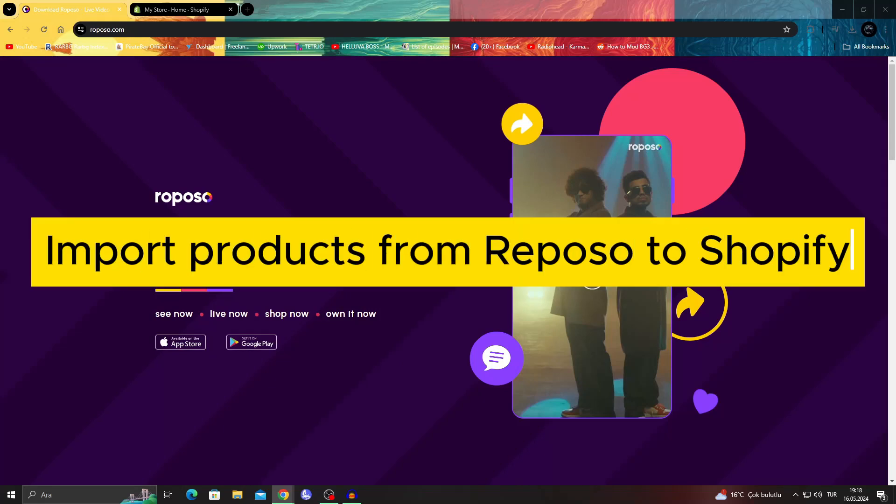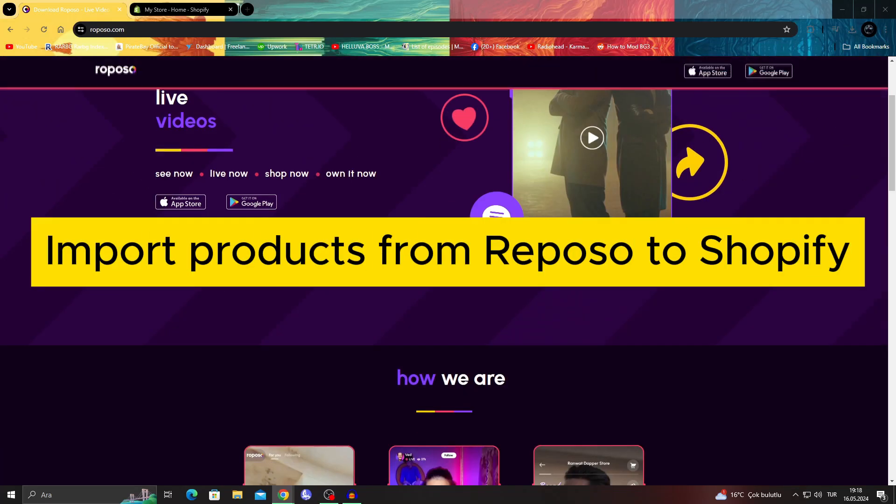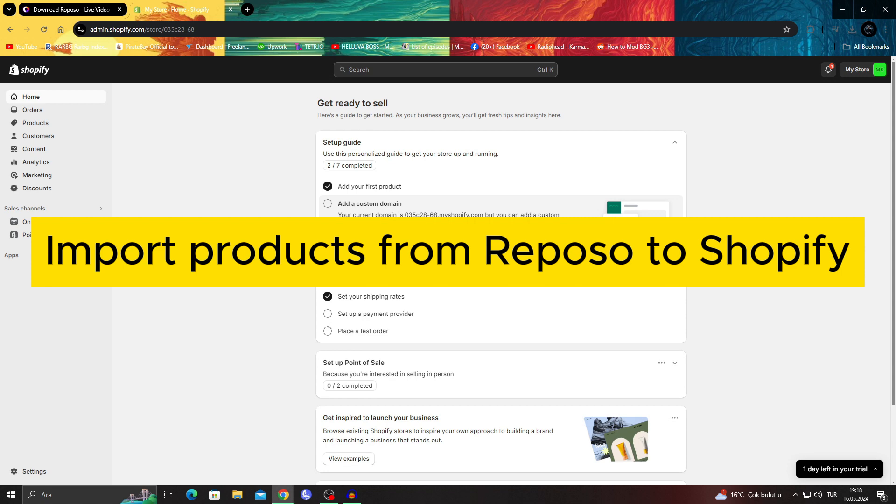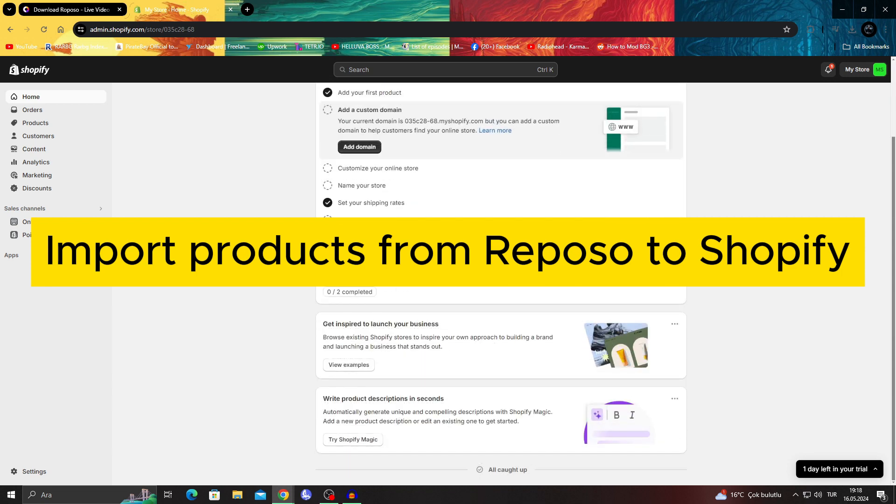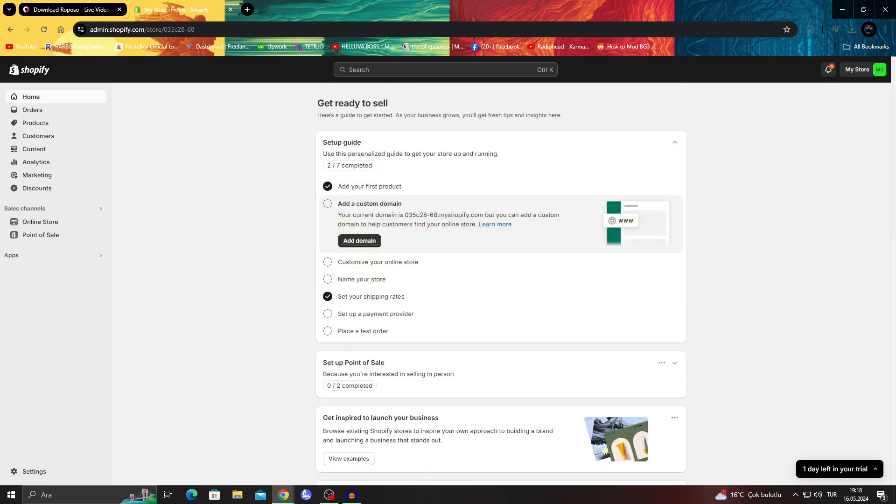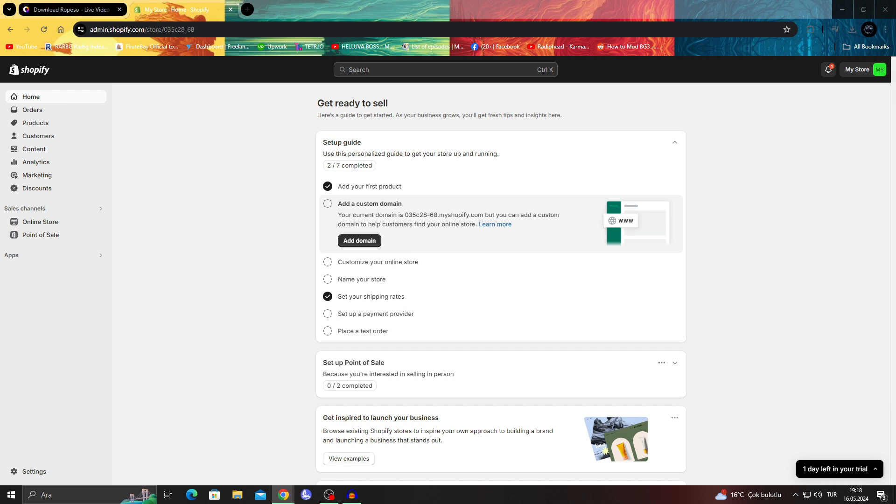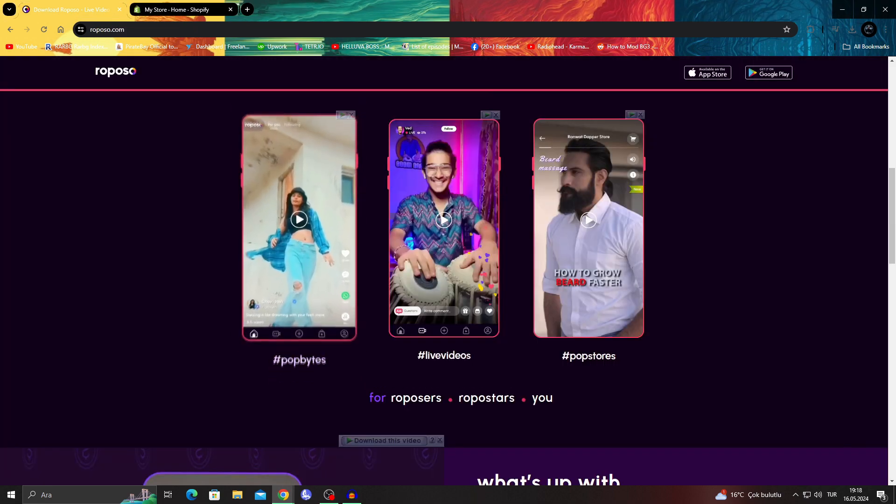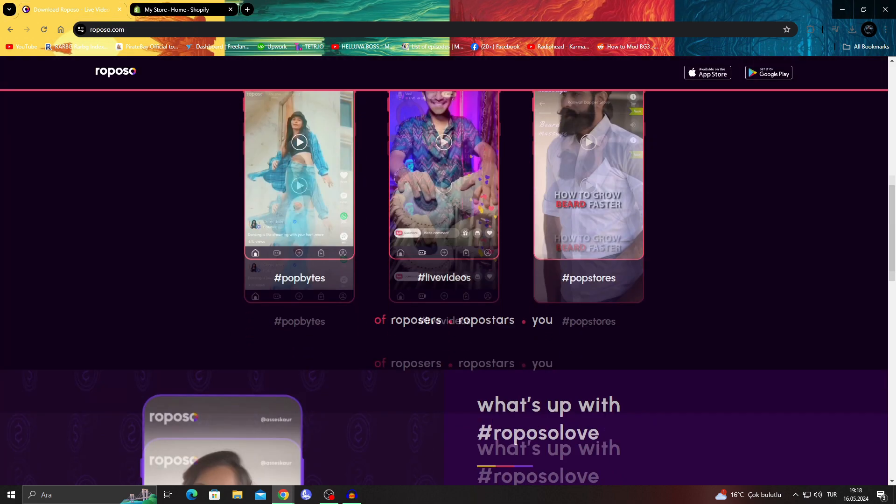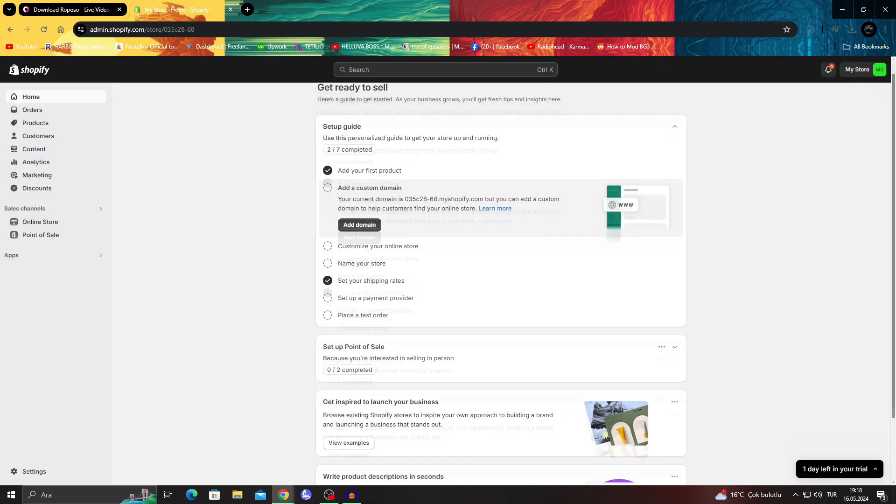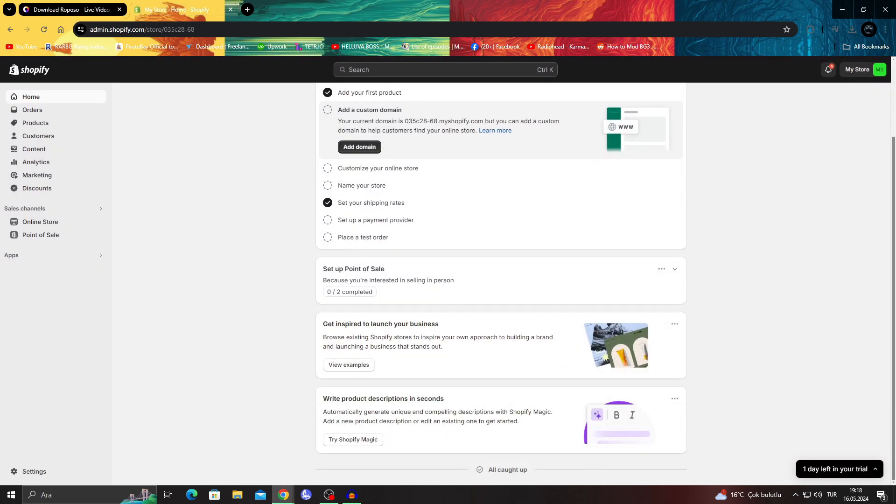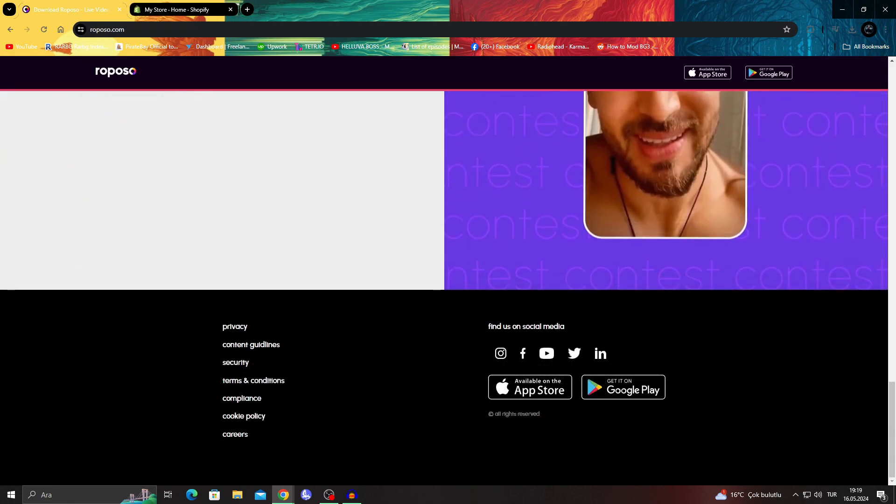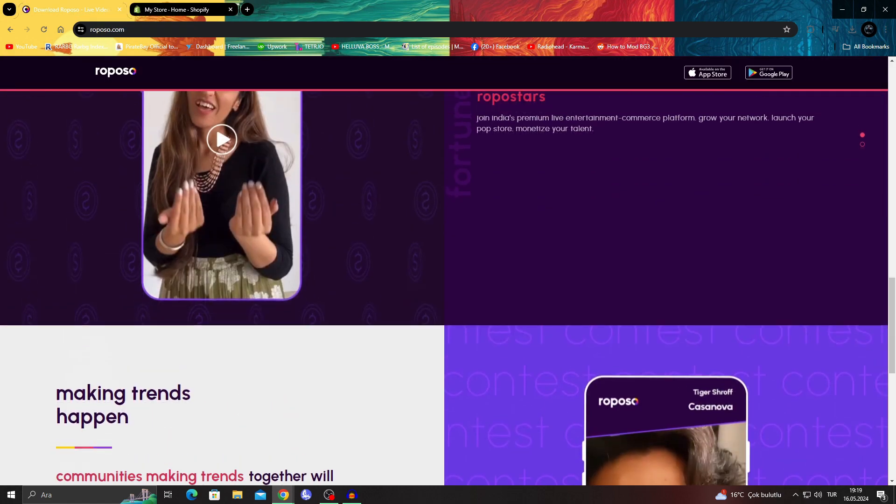How to import products from Reposo to your Shopify store. Hello guys and welcome to the channel. In today's video, I will be showing you how you can take an option from Reposo, the items you want to sell, and take those items to Shopify with super easy and simple steps.